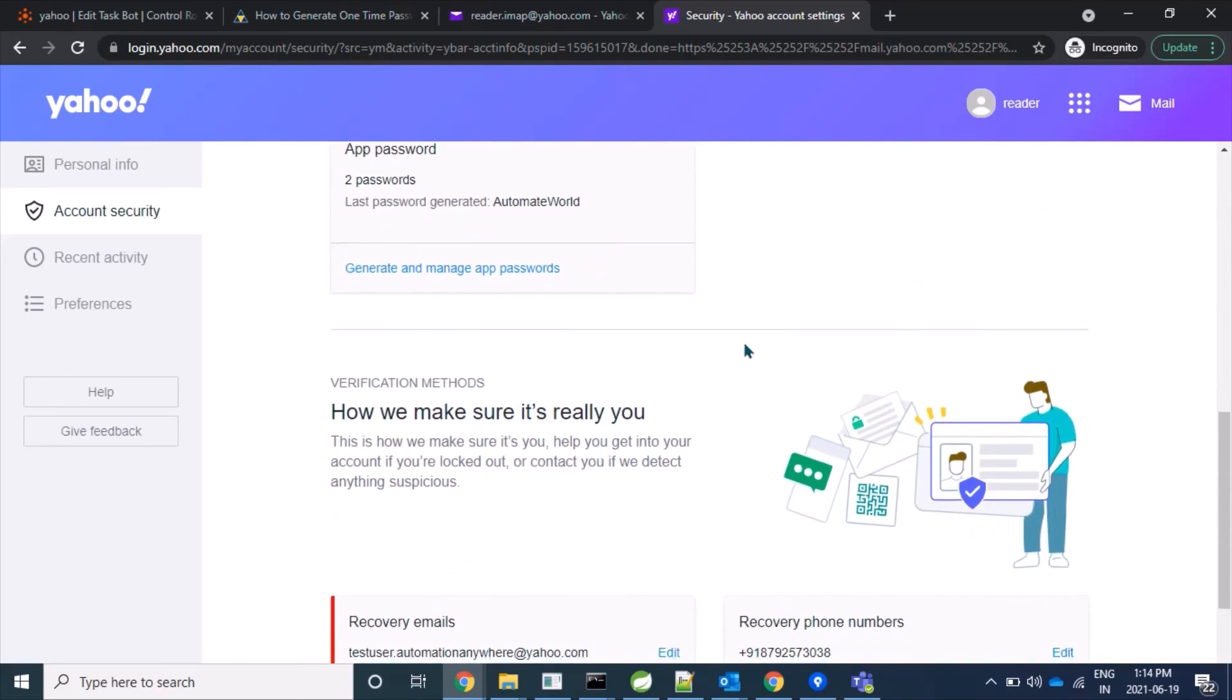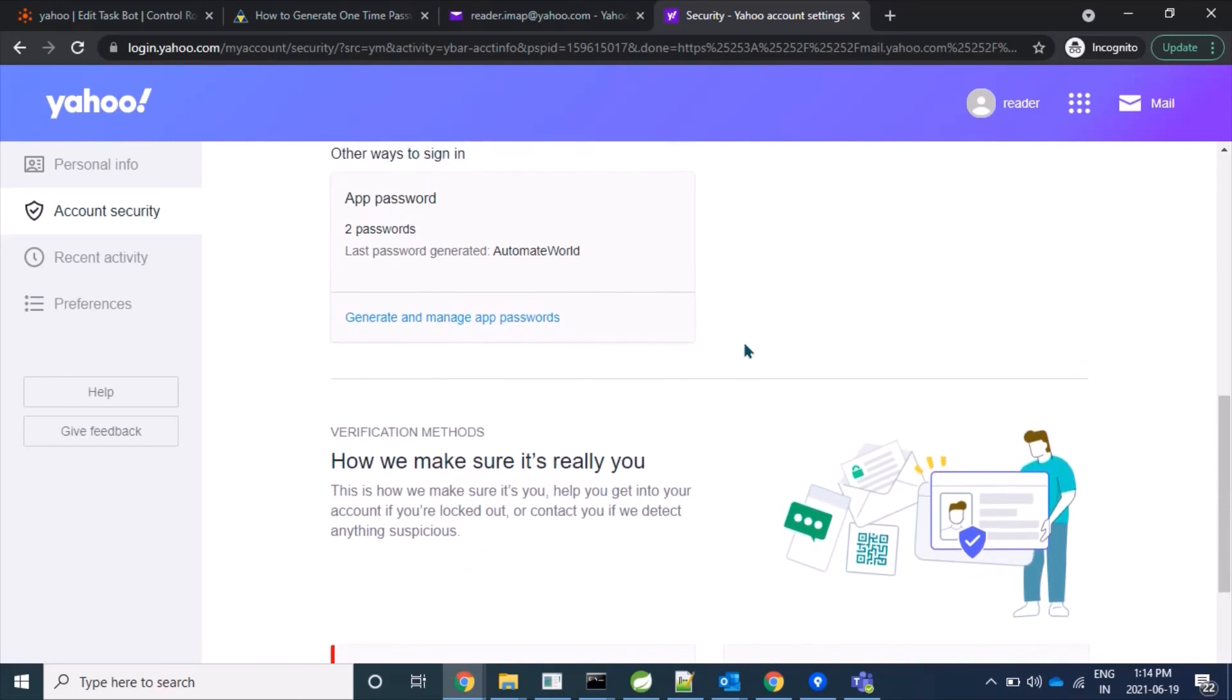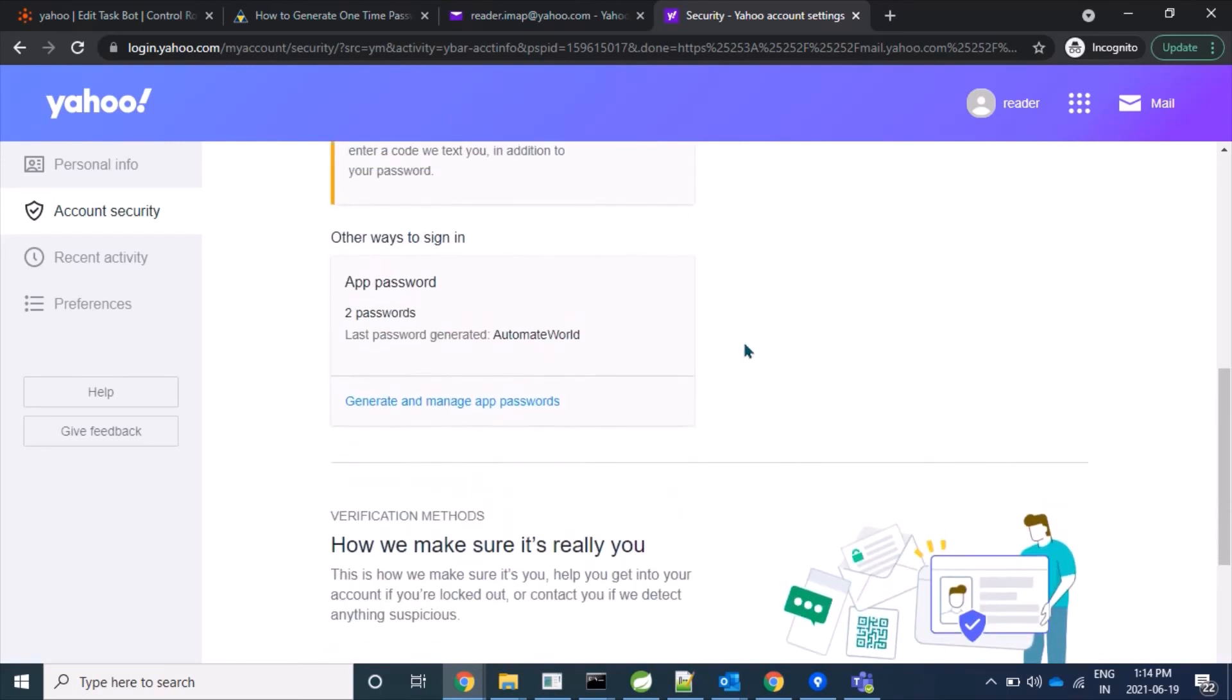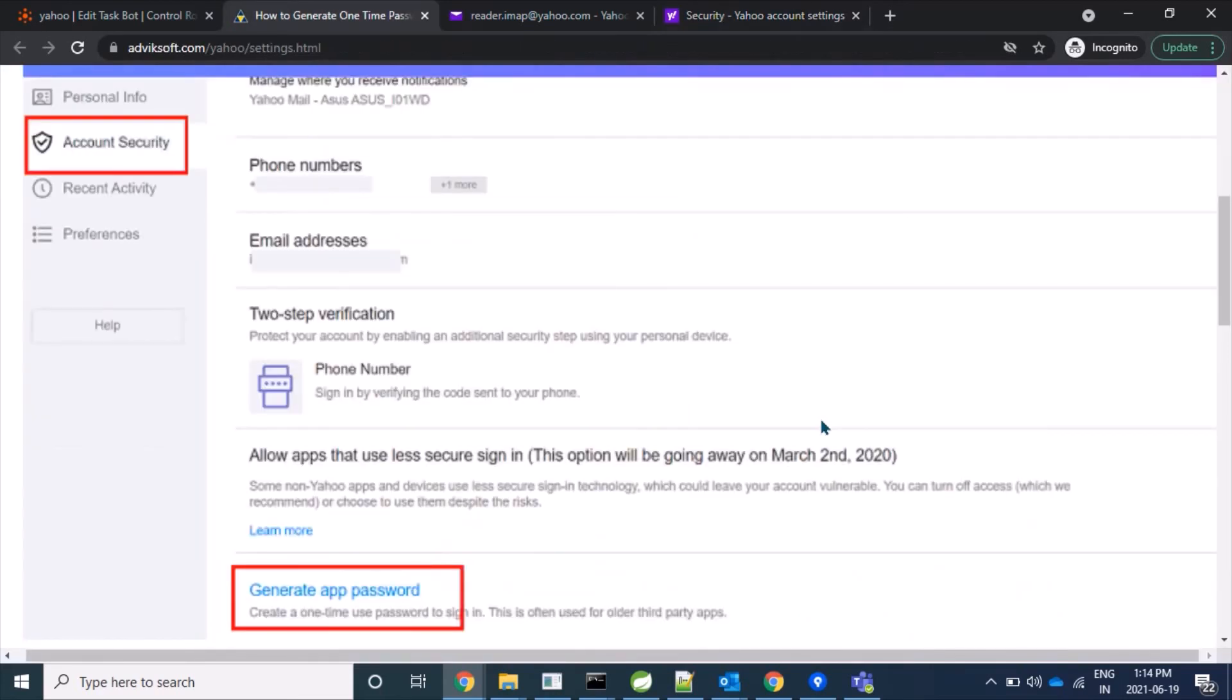And just for information, there was one more option where it was like 'Allow apps that use less secure sign-in' button, but now it's disabled. We have only the option to log in through third-party API to our Yahoo account with app password, which I have already shown how we can create.